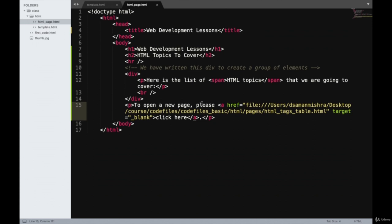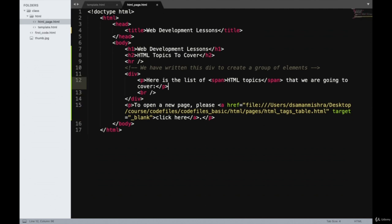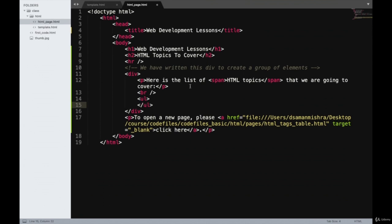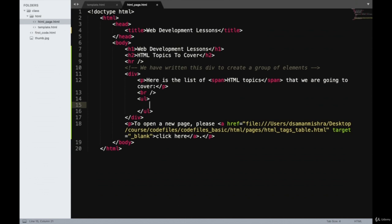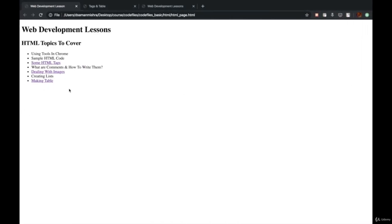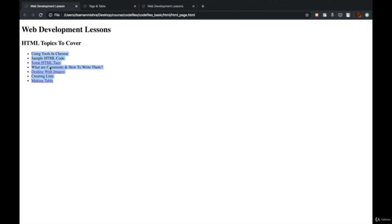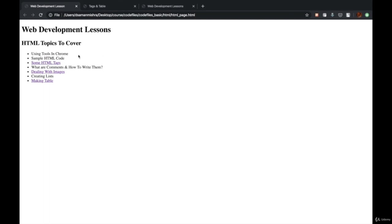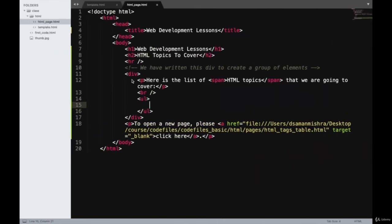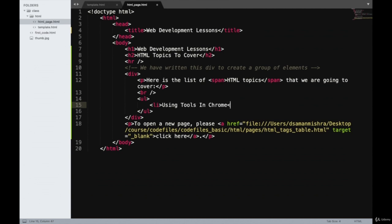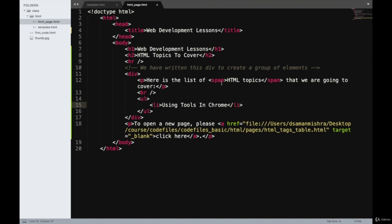We'll go ahead and start creating a list now. To create a list, we need to begin with the ul tag. I'll do it after the br tag. The ul tag marks the start of a list, and I'll close this ul tag over here. Under the ul tag, this just tells the browser that the list is about to begin. To write different elements of the list — such as a bullet point — this has to be written in an li tag. I'll write 'Using Tools in Chrome' inside the li tag.